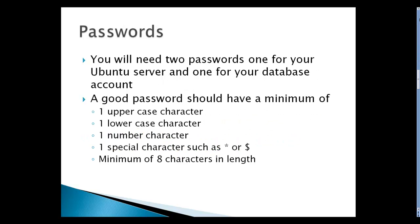Passwords: you'll need two passwords, one for the server and one for your database. A good password should have a minimum of an uppercase character, lowercase character, and number character, and a special character such as star or dollar, and a minimum of eight characters in length.